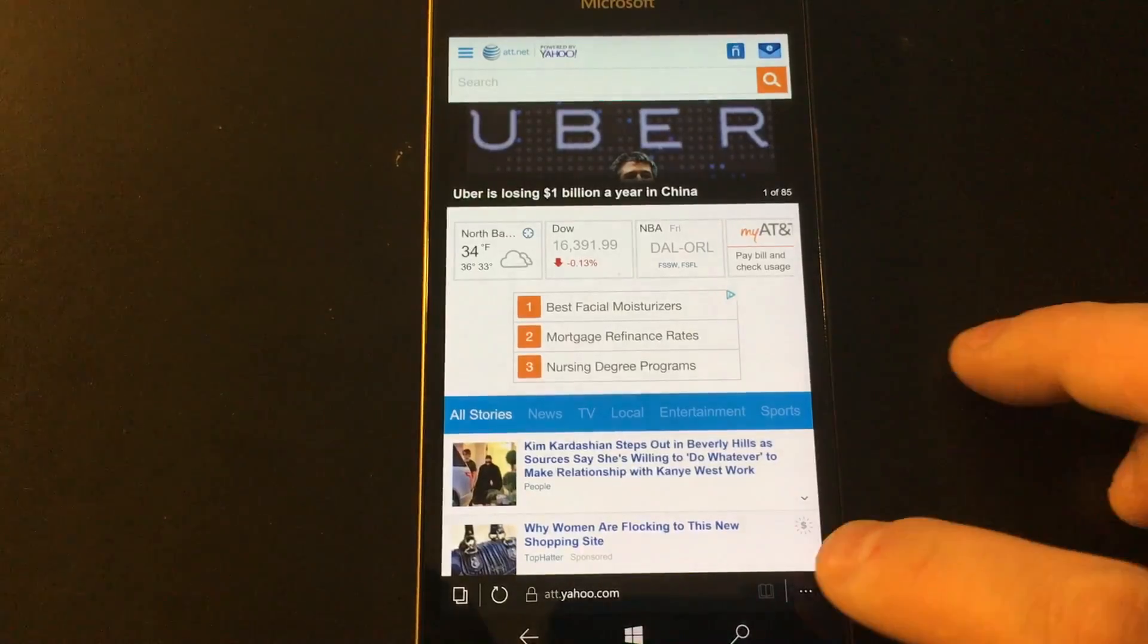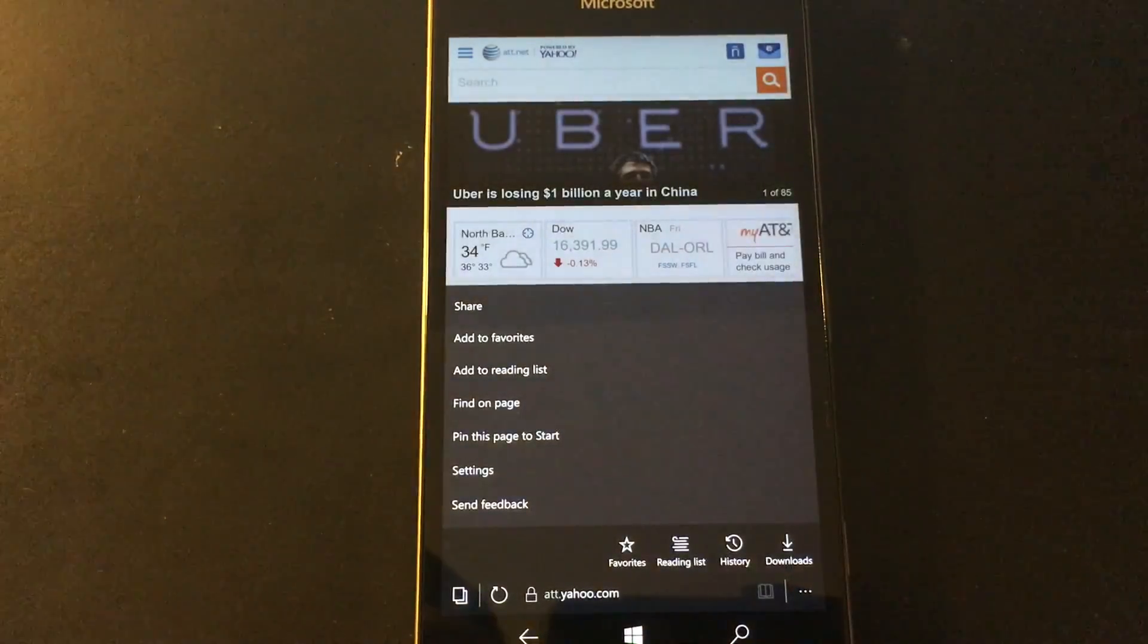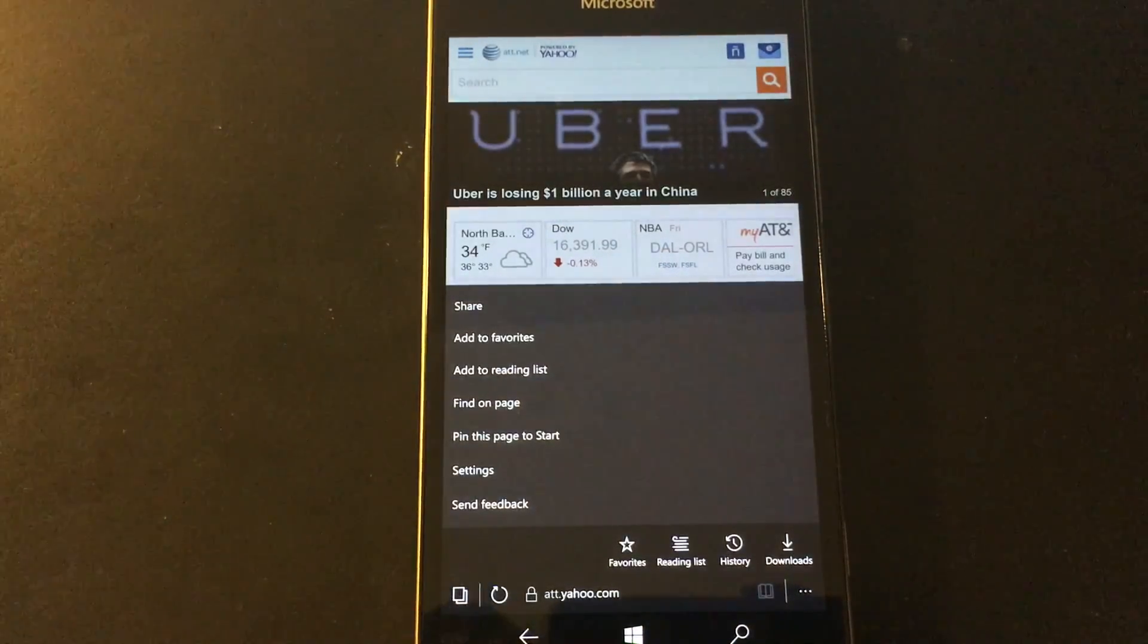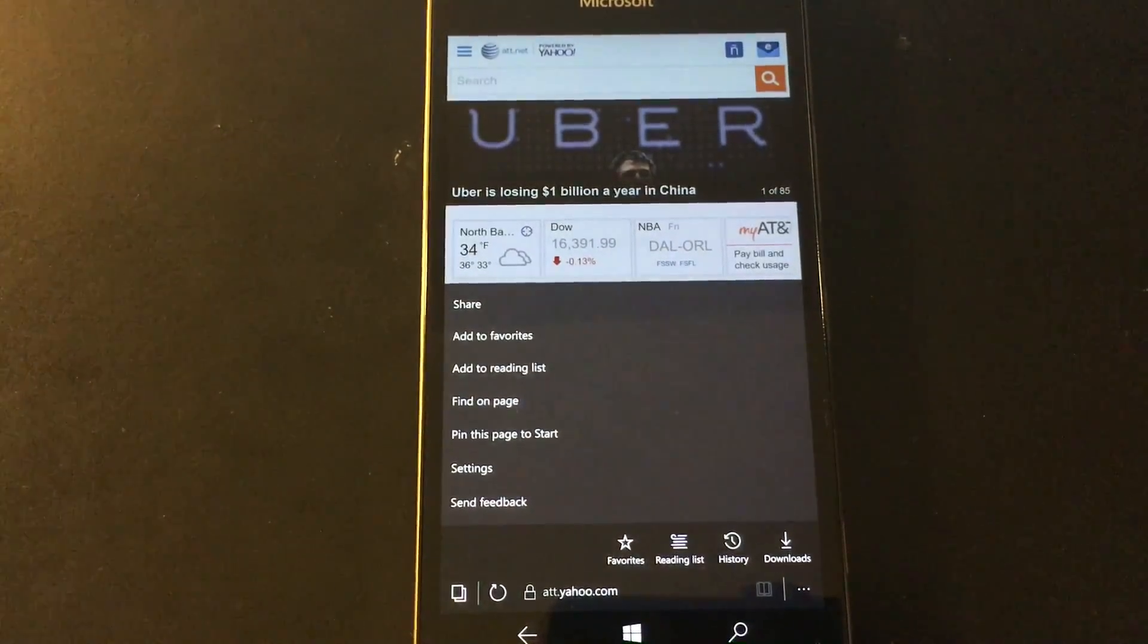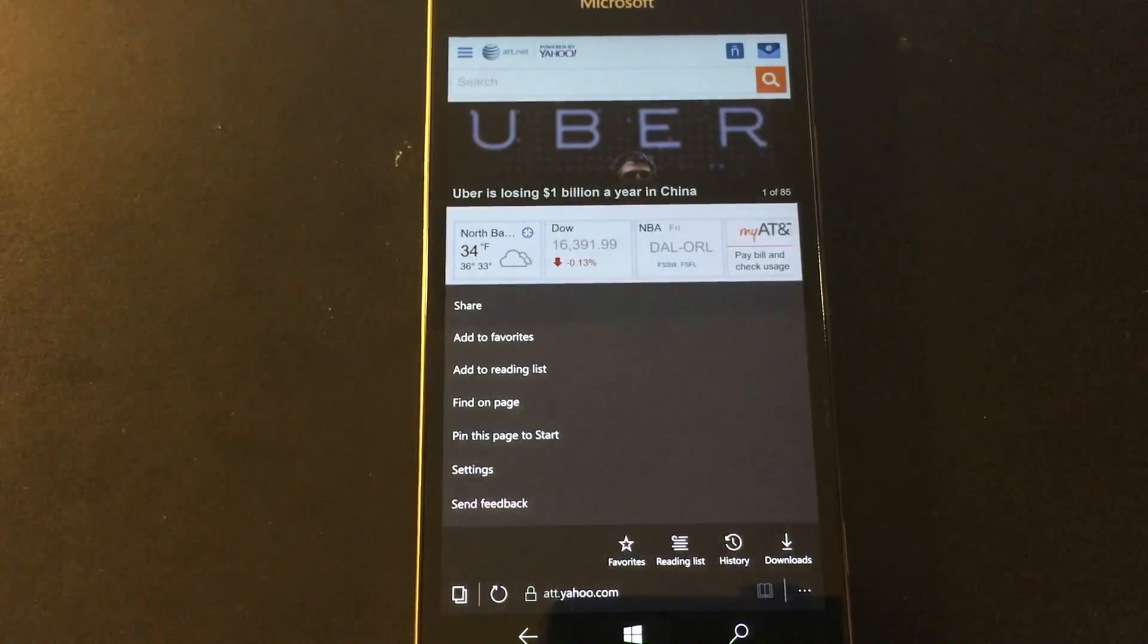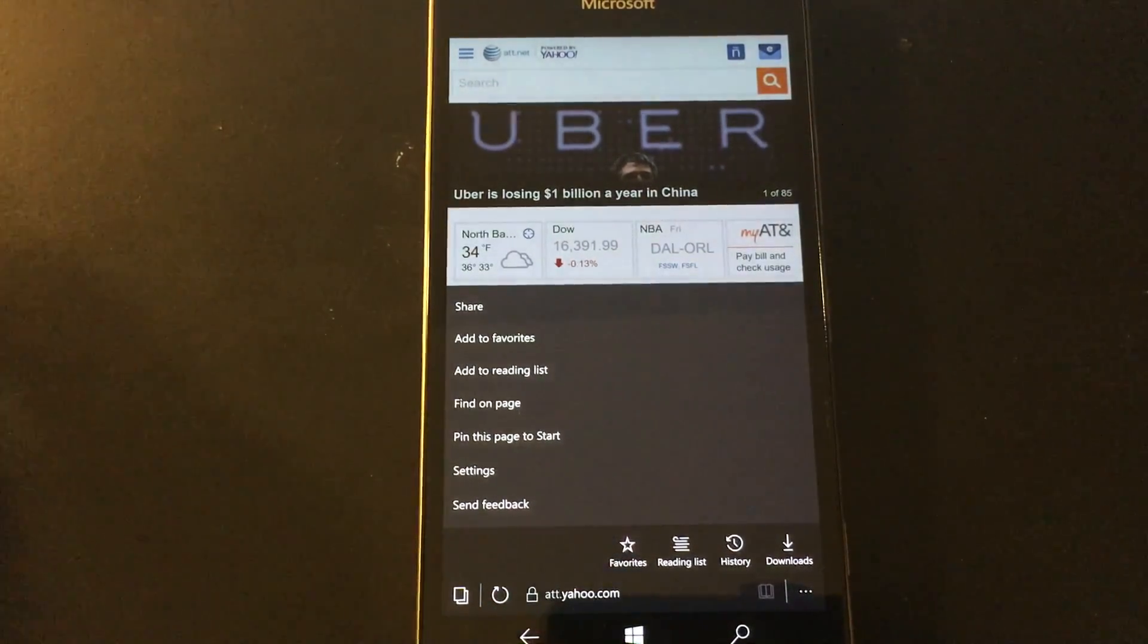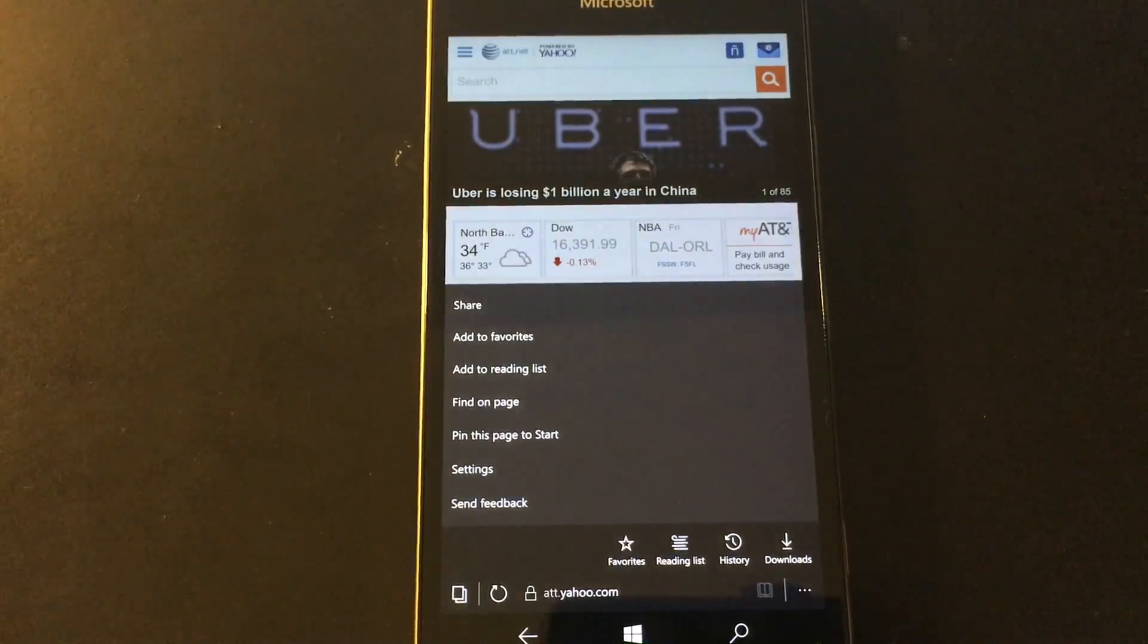Personally, I would like it if they would allow you to mark up the web, which was one of the big features of Edge, but it never came to mobile, which every mobile device is a touchscreen, so it makes sense.